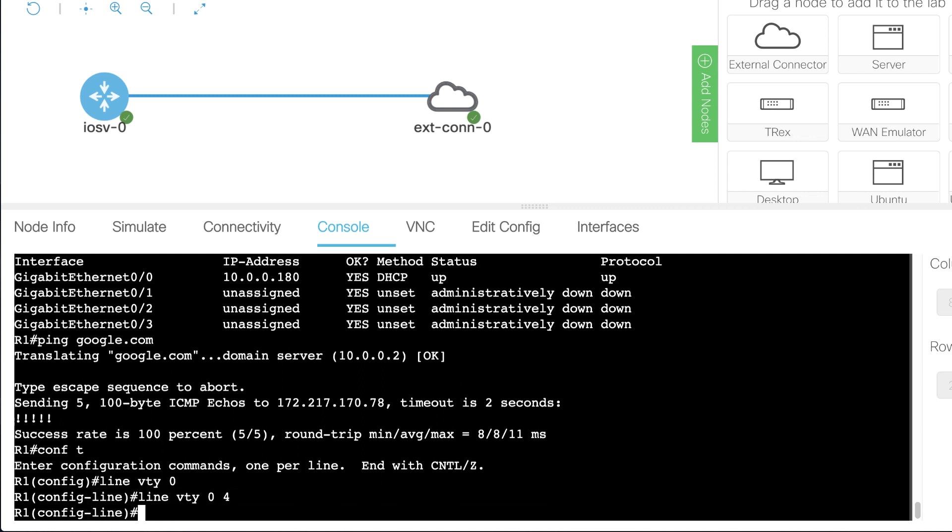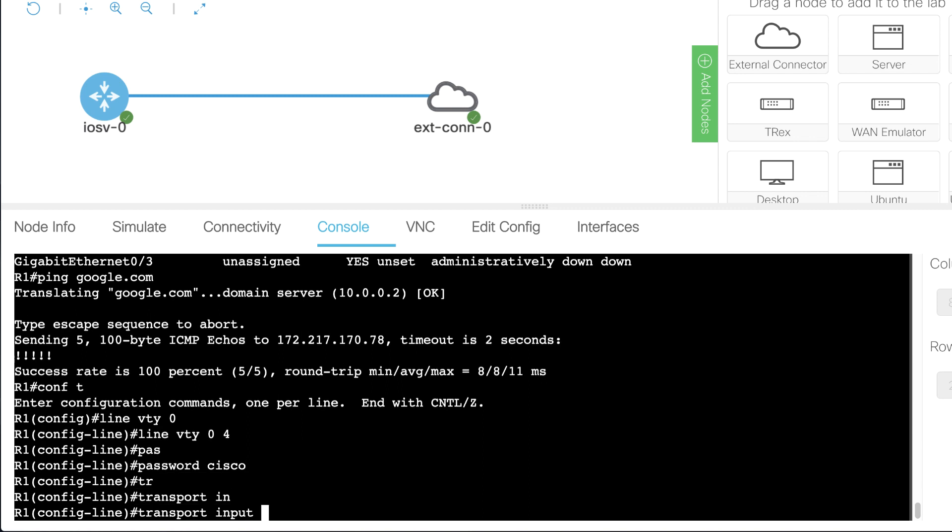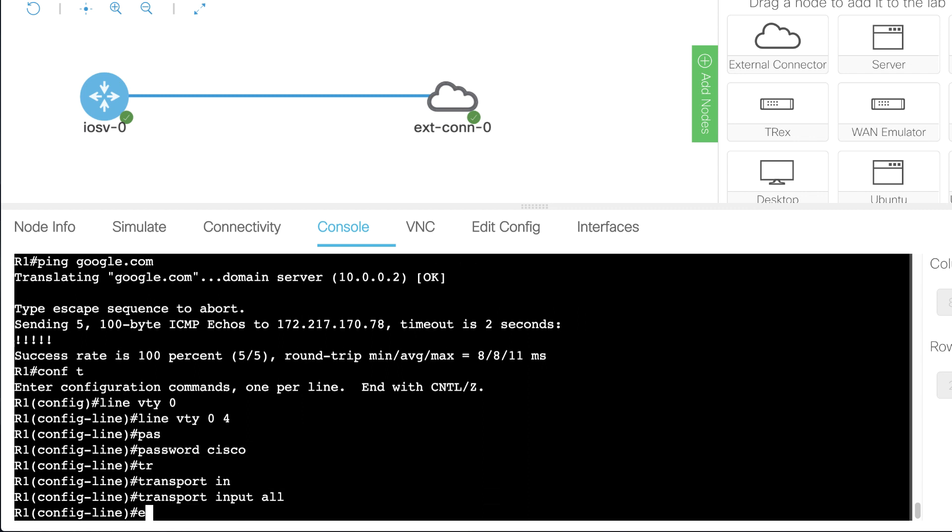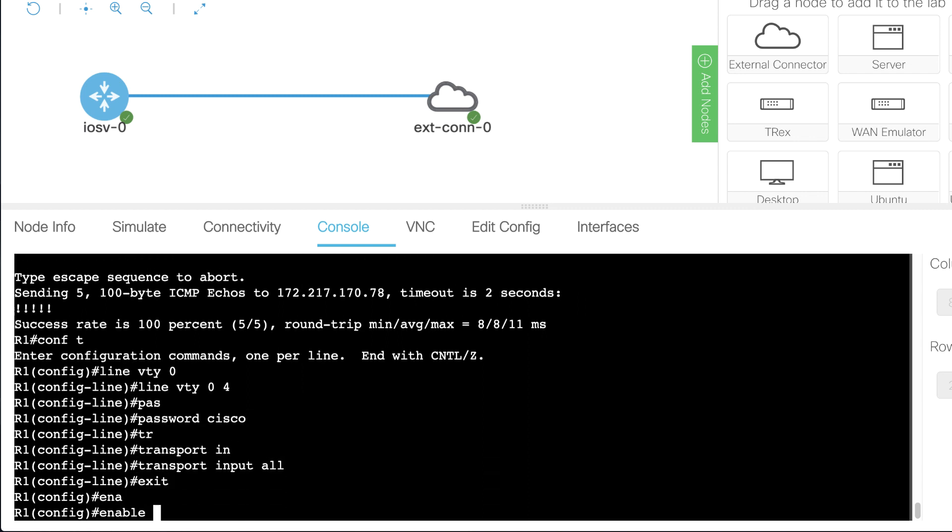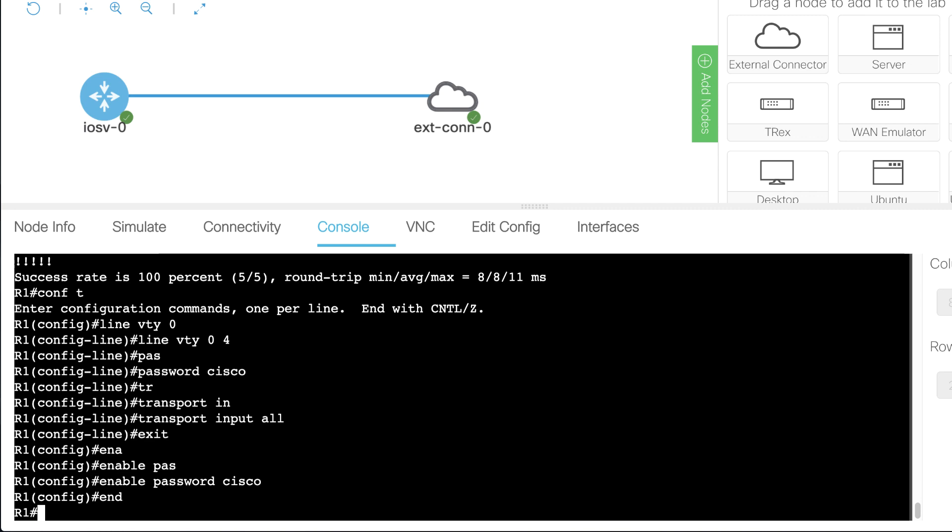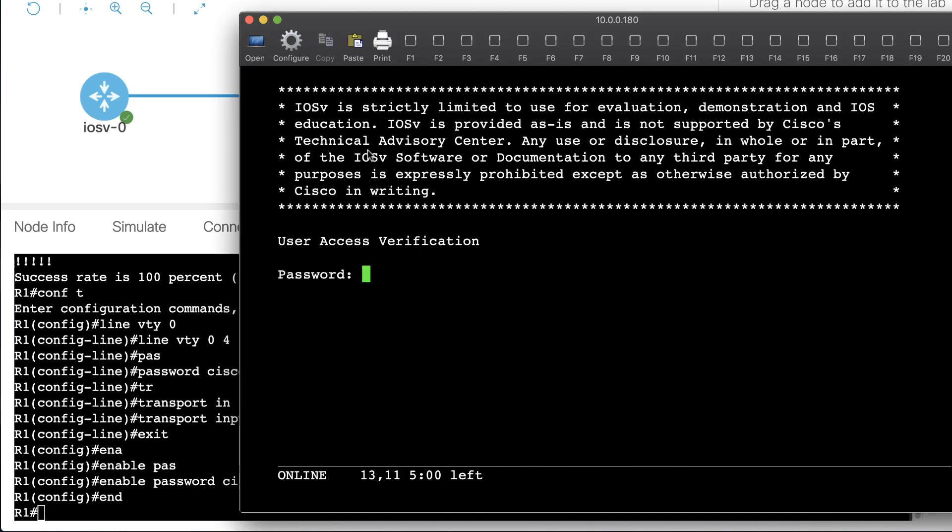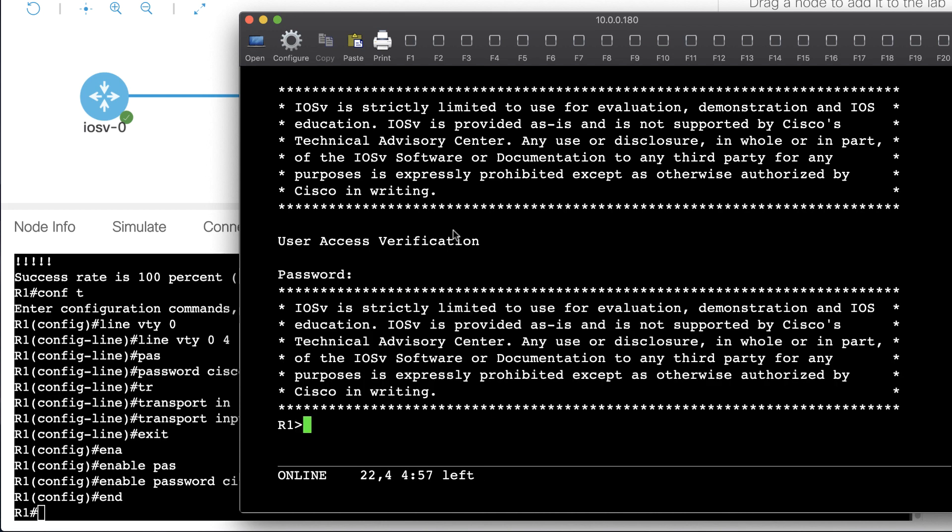So let's go line VTY 0 to 4, password Cisco, transport input all, enable password Cisco. Now that's bad practice. You shouldn't be using Telnet in the first place, but I just want to show you that it's possible, and notice I'm able to now Telnet into the router.